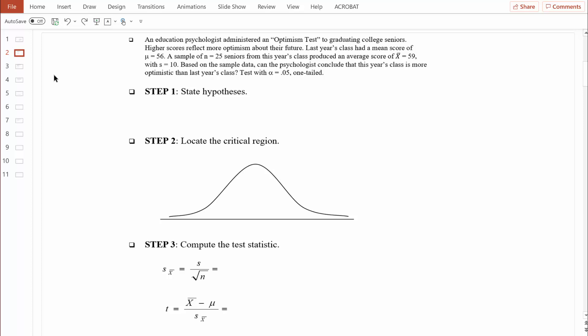Step one is exactly the same: we start with a null hypothesis compared to an alternative hypothesis. Remember, these hypotheses are always stated in terms of population parameters — mu. I always ask myself, mu what? What are we measuring? We're measuring optimism scores, so let's put in some subscripts. I'm going to put in OPT as an abbreviation for optimism. Then I ask myself, this is the mean optimism score for whom? We already know the population mean for last year's class. What we're really trying to learn about is the population mean optimism score for this year's class — that sample always represents the population we're trying to learn about.